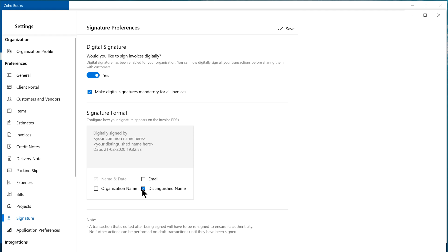However, if you choose distinguished name, then you do not have to choose the email ID and organization name as it includes these already. Please note, the above text preference will reflect on the invoice PDF only if there is no signature image. If you have uploaded the signature image on the invoice, only the image will appear along with the details of who signed it and when. Then, click Save.